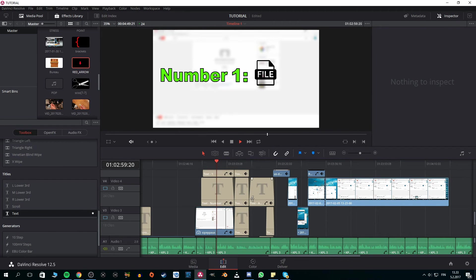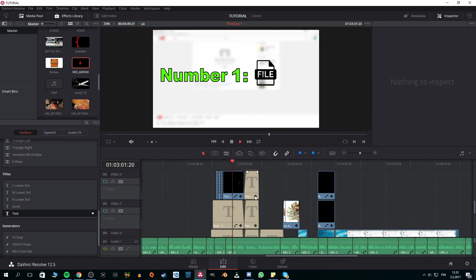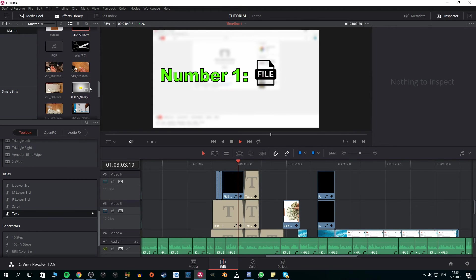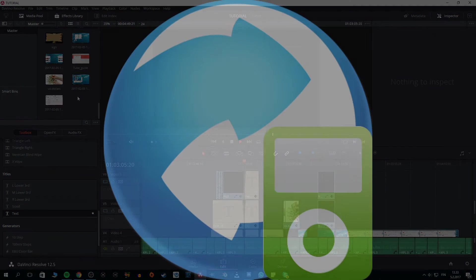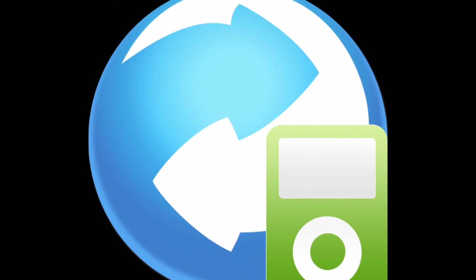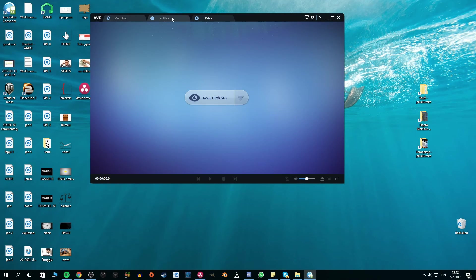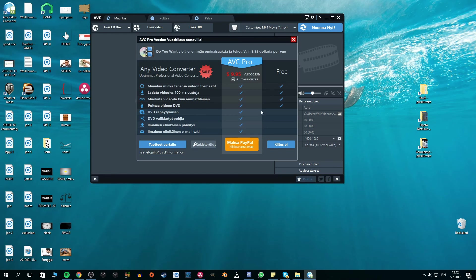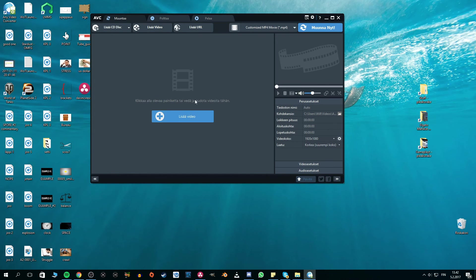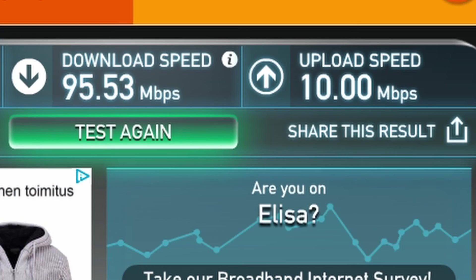If, because of this or other reasons, your video can't be exported as MP4, there's this program that I use, called Any Video Converter. Its user interface doesn't look really appealing, and it's full of advertisements, but it still does its job and has been totally virus-free. Download link can be found from the description below.